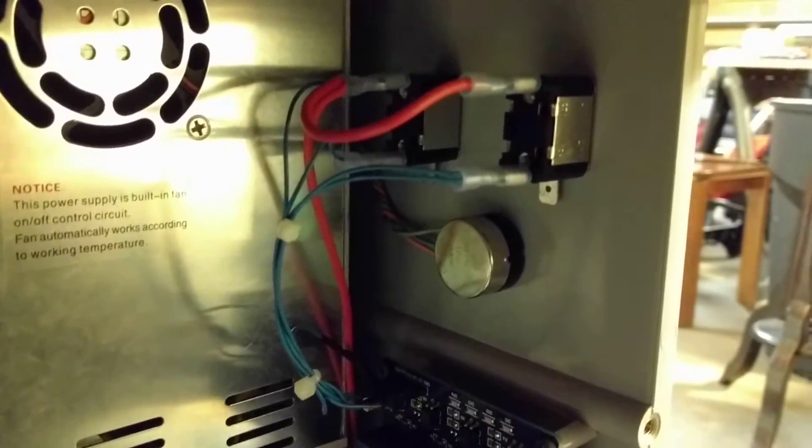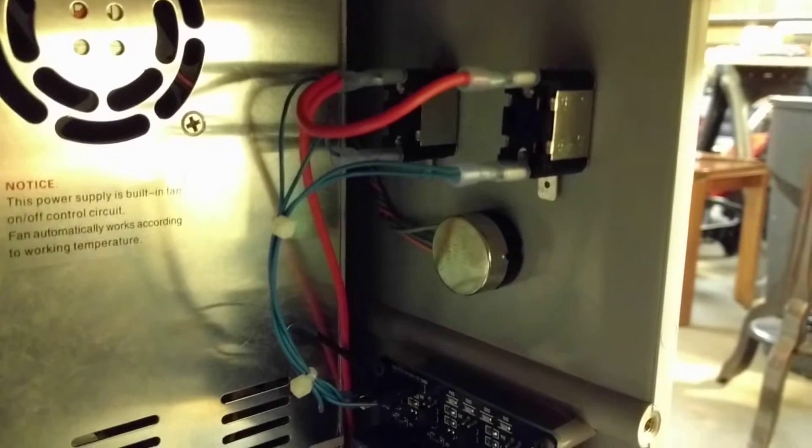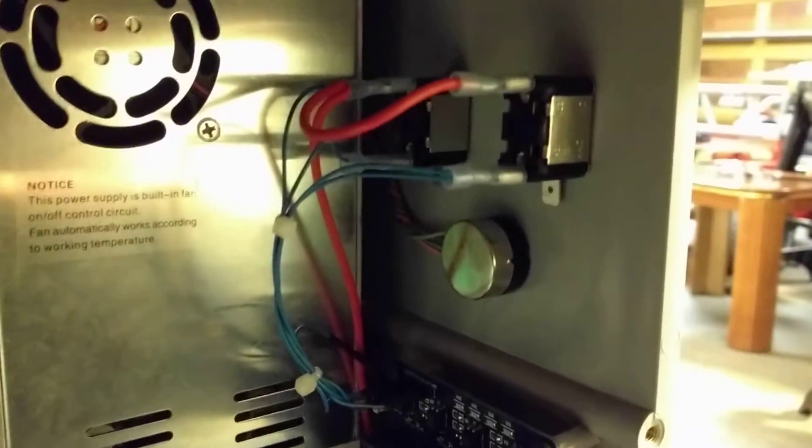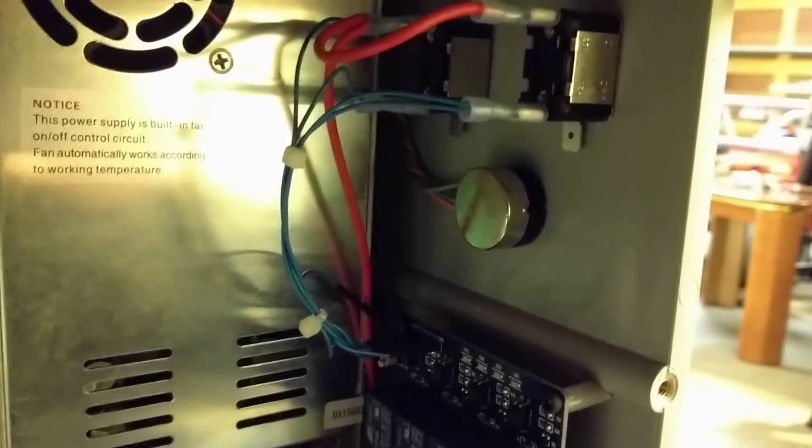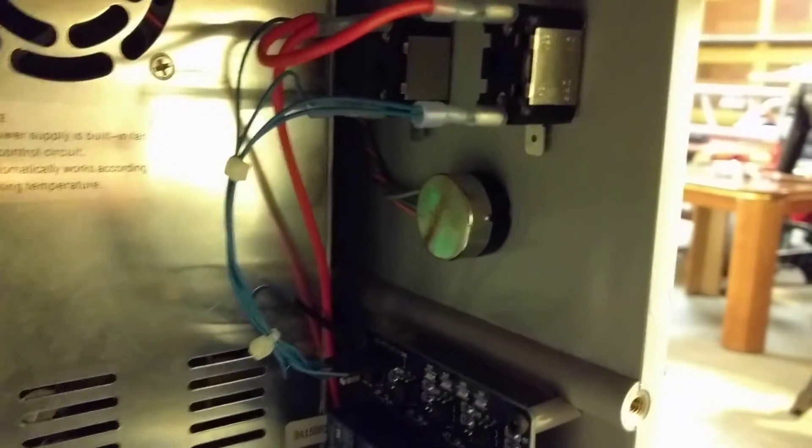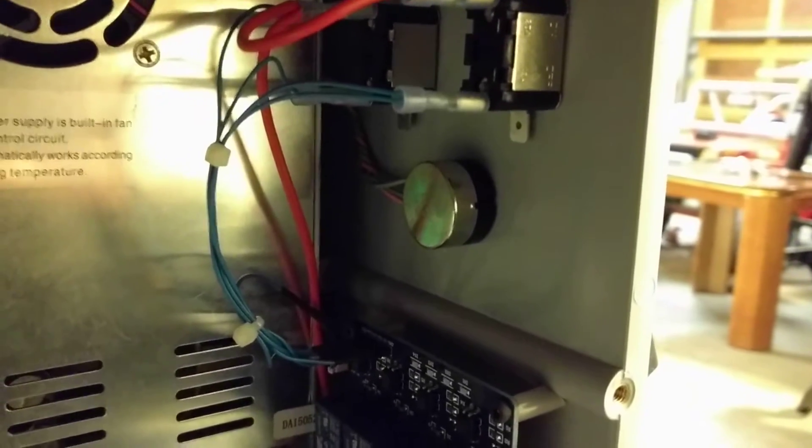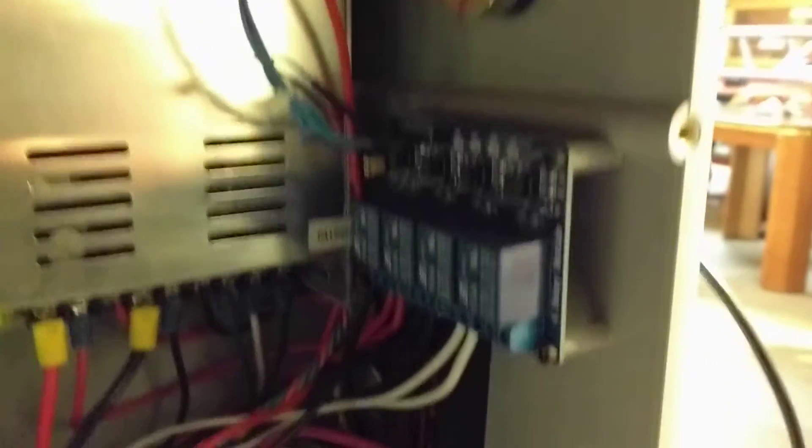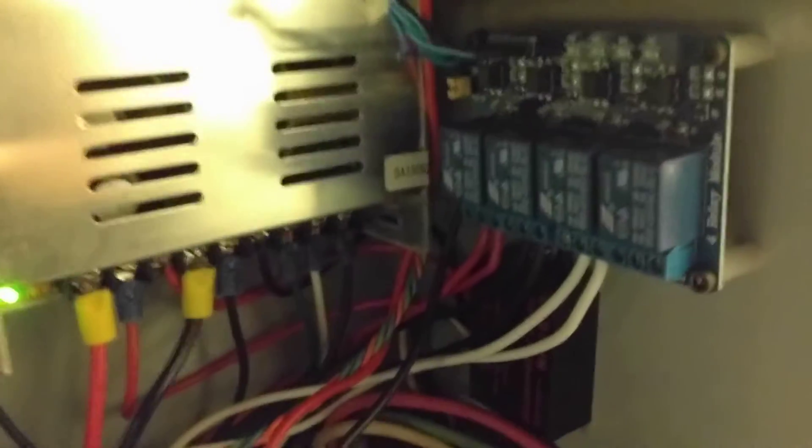And then the other one turns power on and off to the TinyG, and then I've got a pot for remote turning up and down the RPMs.